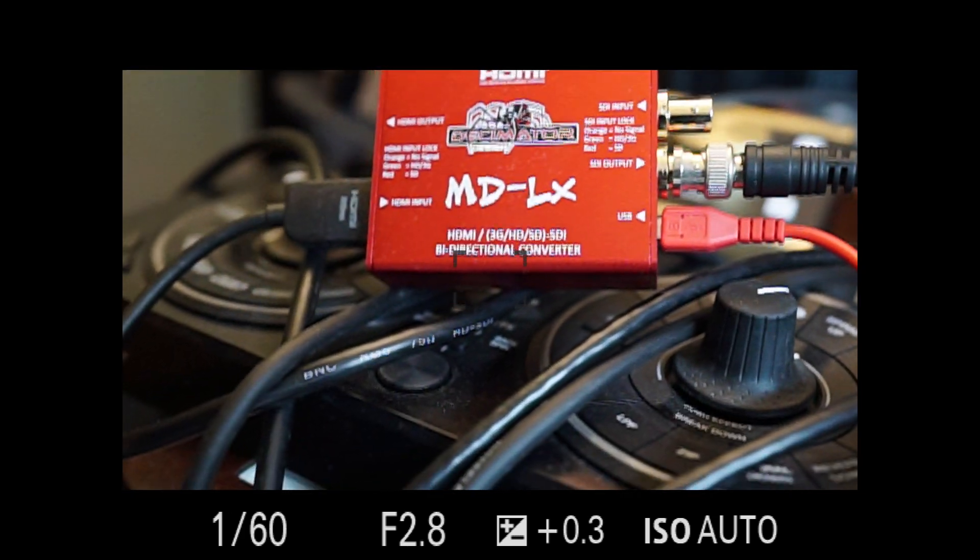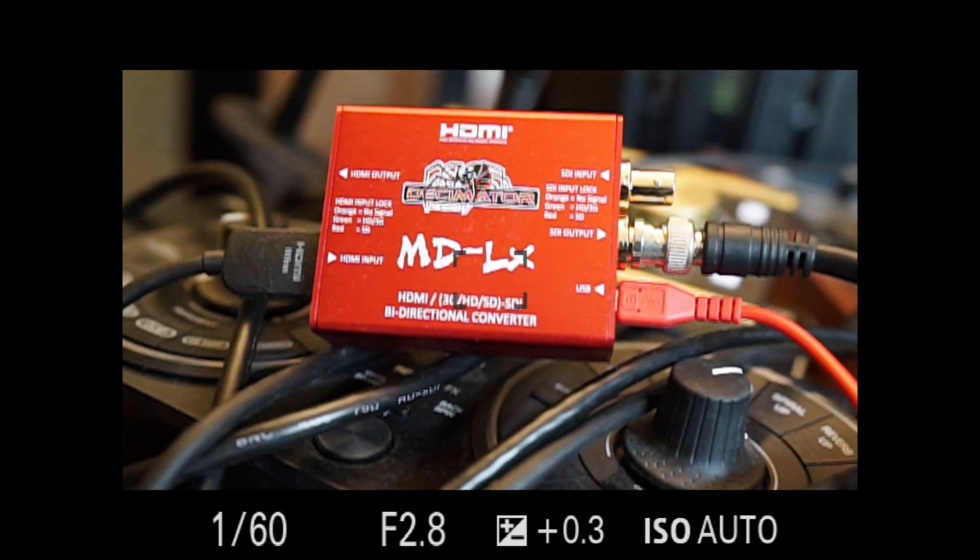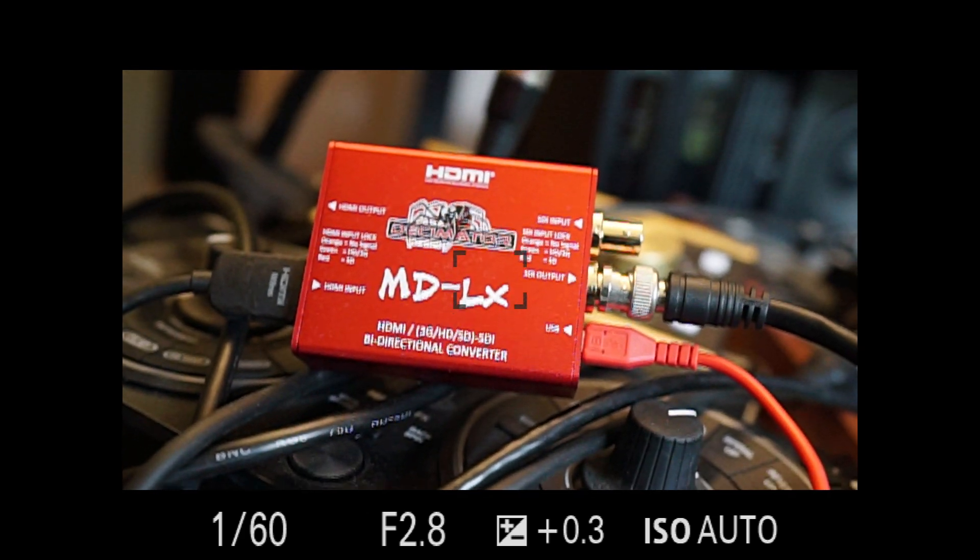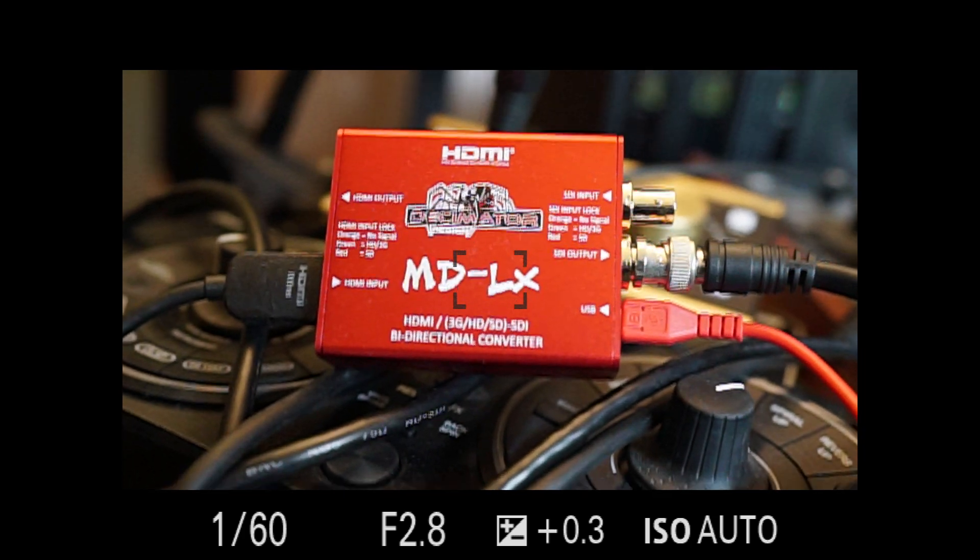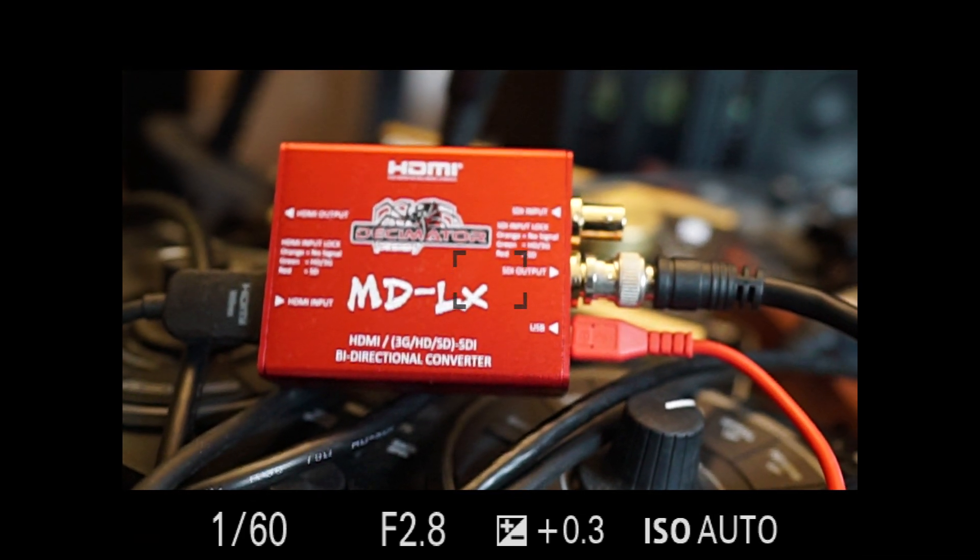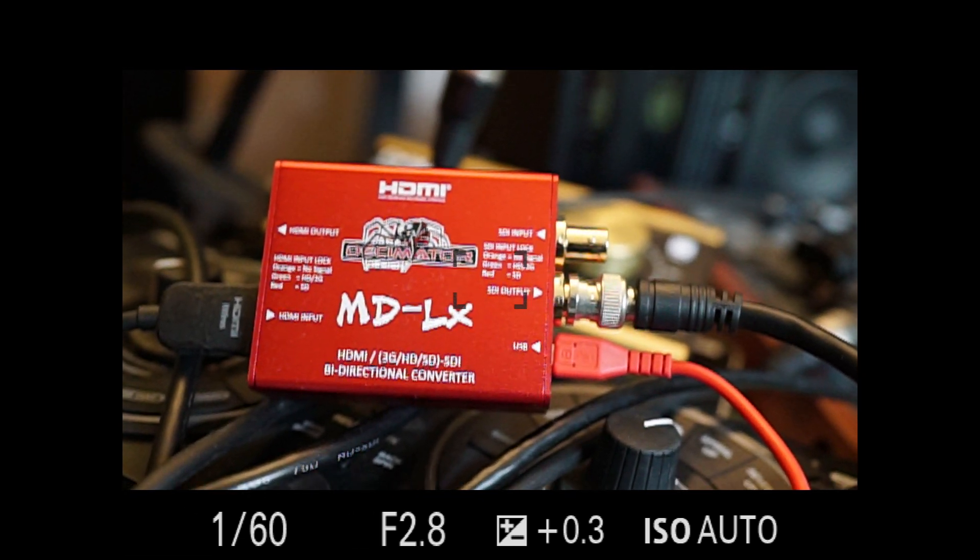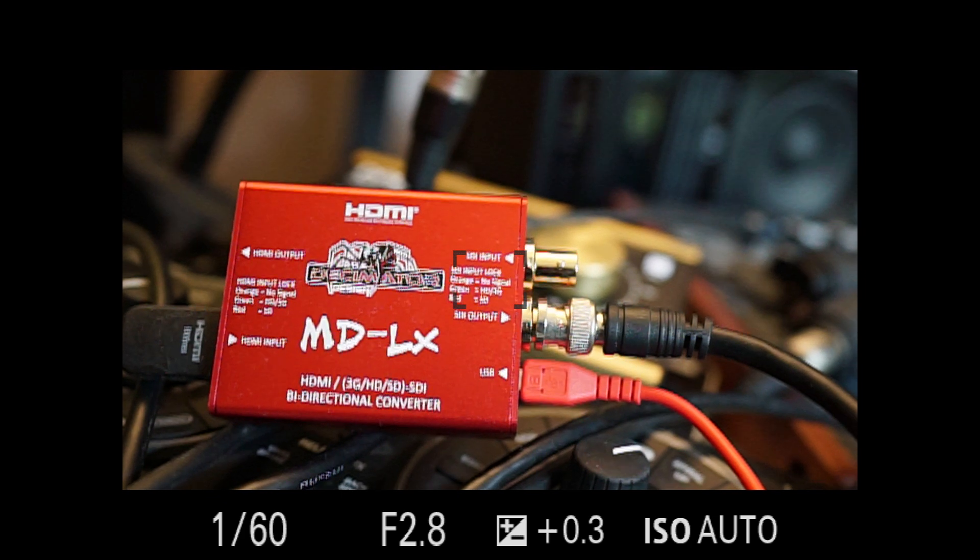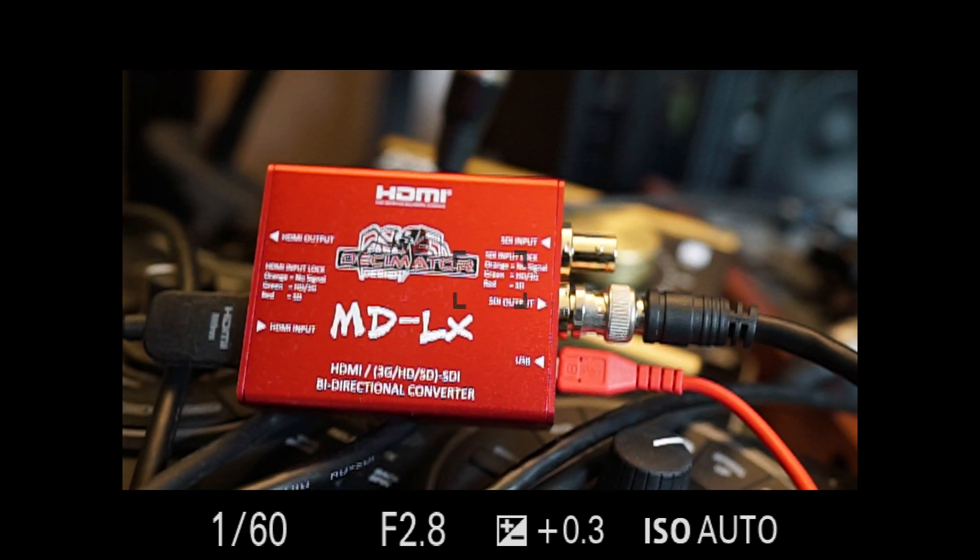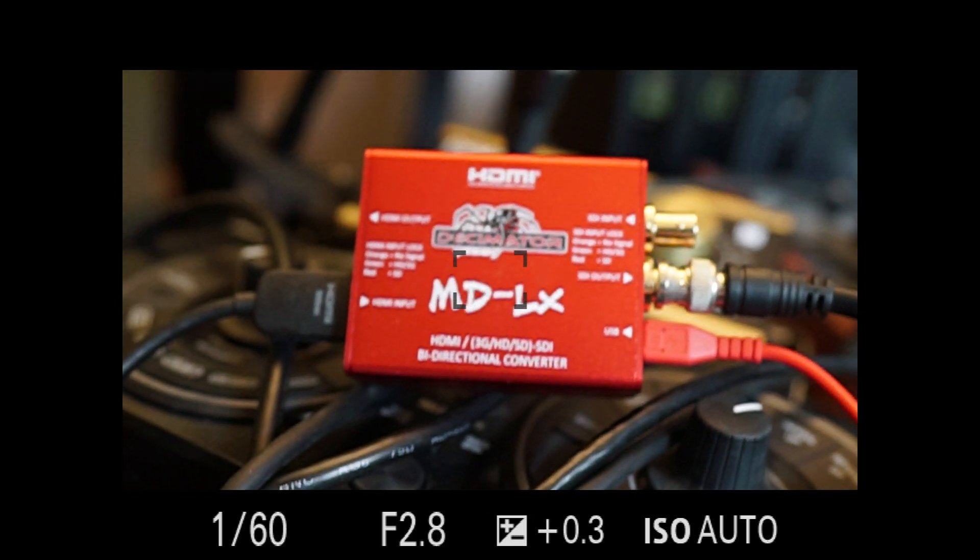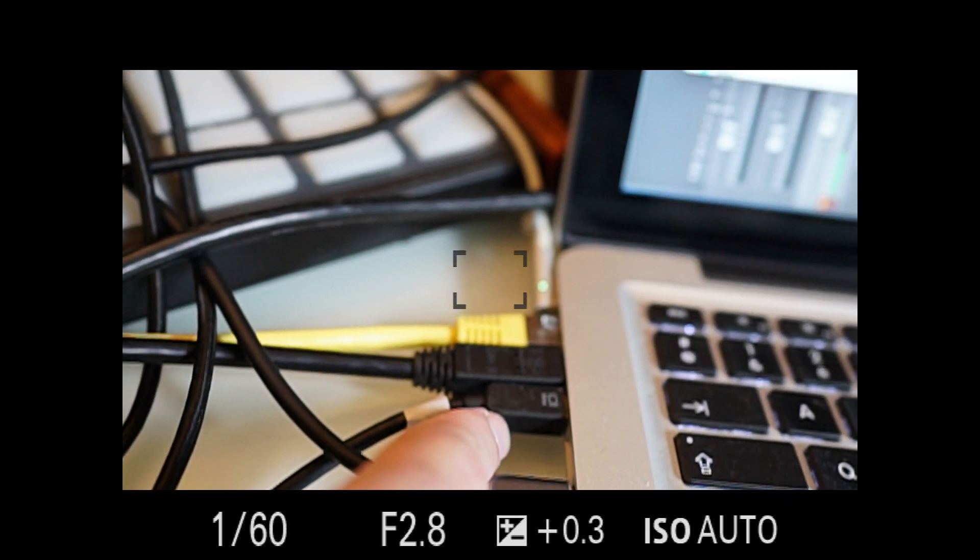Let's check the MDLX HDMI bidirectional converter from Decimator Design, a great company that has already made excellent products for converting the system from my computer straight to the mixer. Here I have...